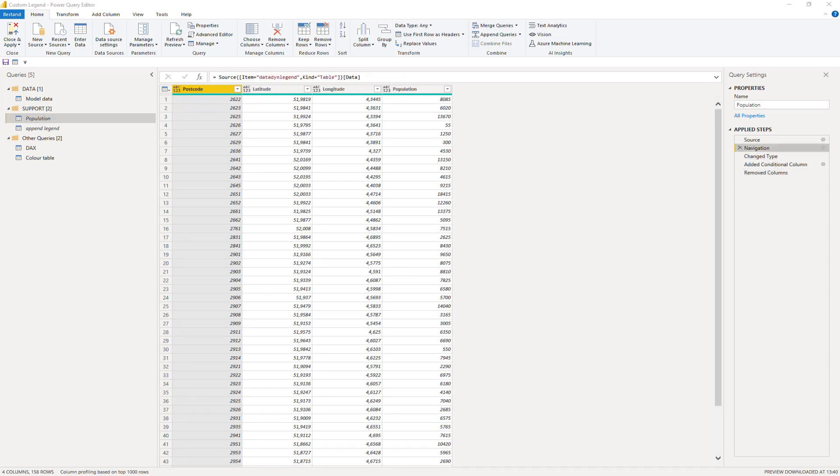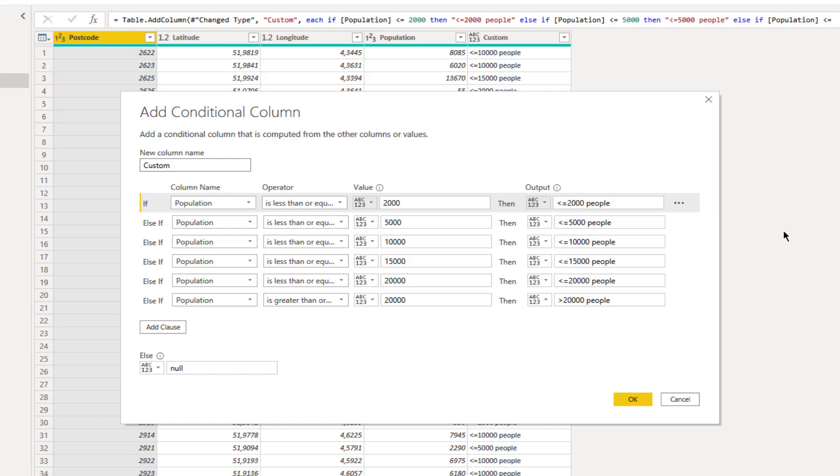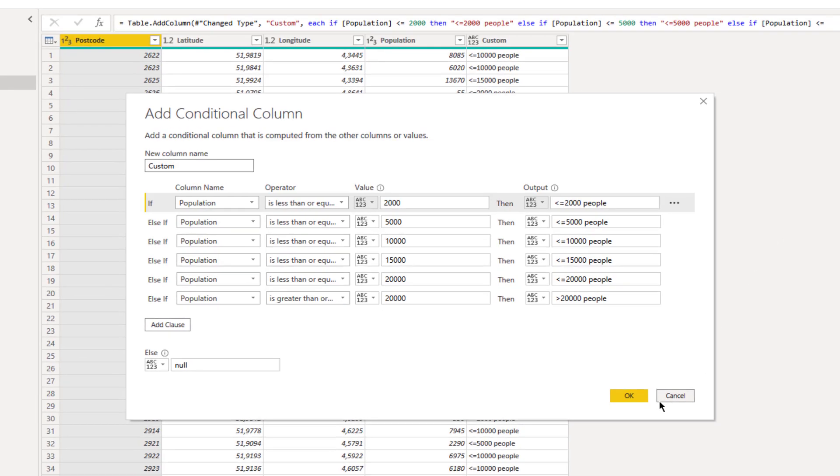We need to add the segmentation to the population data. Adding a column is no big deal, given that we have a limited number of records. There are several ways to do this. I will show two: a conditional column, as shown here, or with the append method, using the appendLegend table. Let's see how that works.